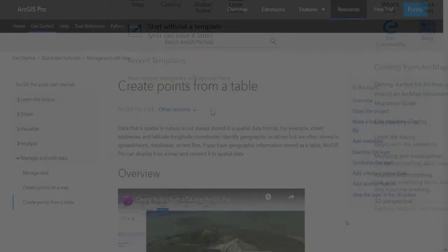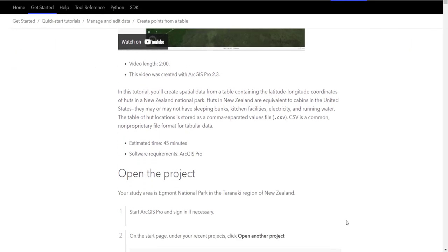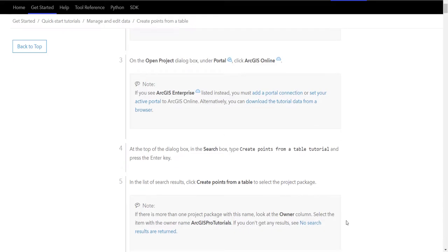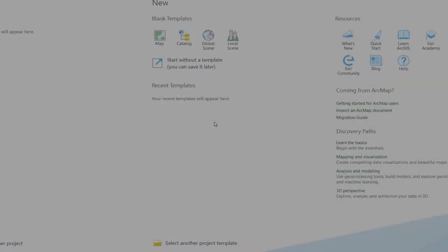There's a link in the description where you can follow the step-by-step instructions for this tutorial using the ArcGIS Pro documentation. Let's get started.